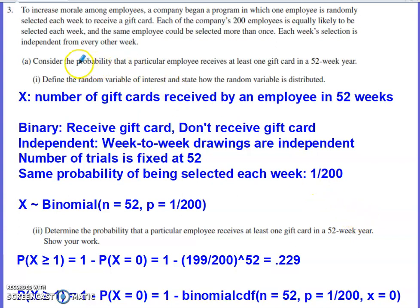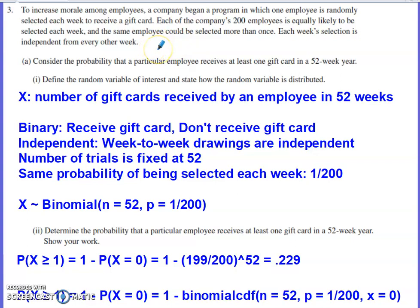The problem states: to increase morale among employees, a company is going to start a program where one employee is randomly selected each week to receive a gift card. Each of the company's 200 employees is equally likely to be selected each week, and the same employee can be selected more than once.